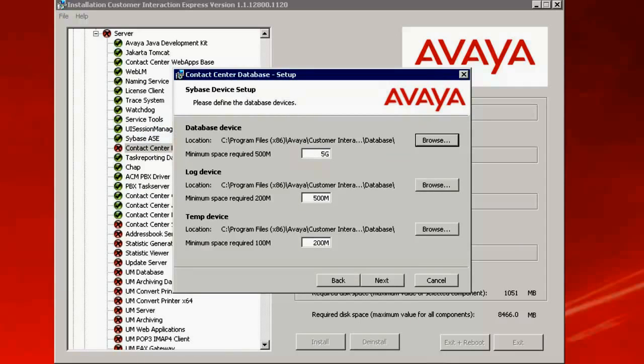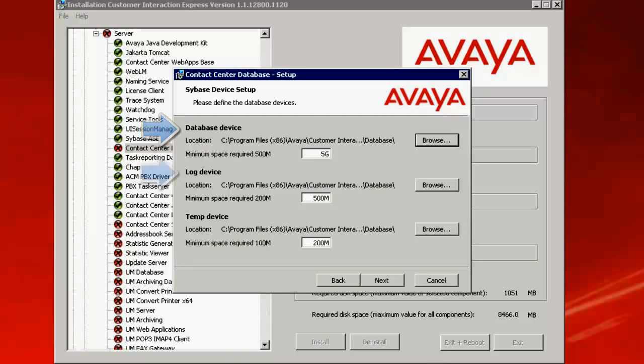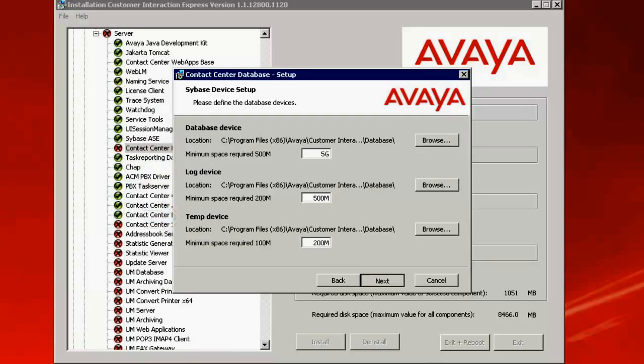This opens up with the Sybase device setup. Under the Database device, I accept the defaults. You can use the same parameters which are derived from the sizing tool. It depends on the different organizations as to what is the database size for the Contact Center database you need to use. So in my lab setup, I am using the database device as 5 gigs, log device as 500 MB, and the temp device as 200 MB. Click on Next.